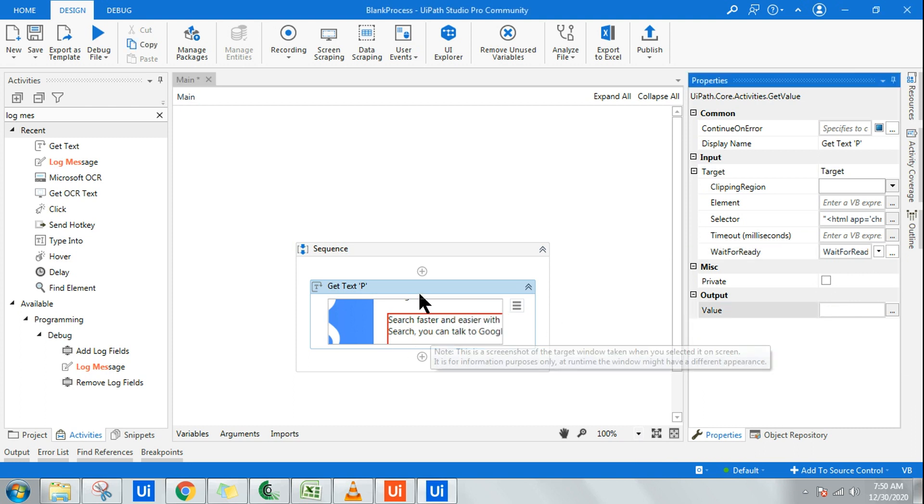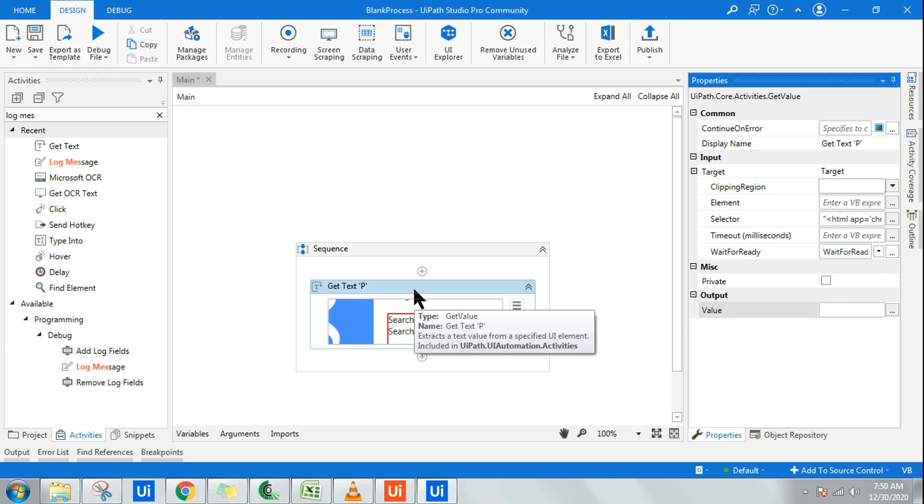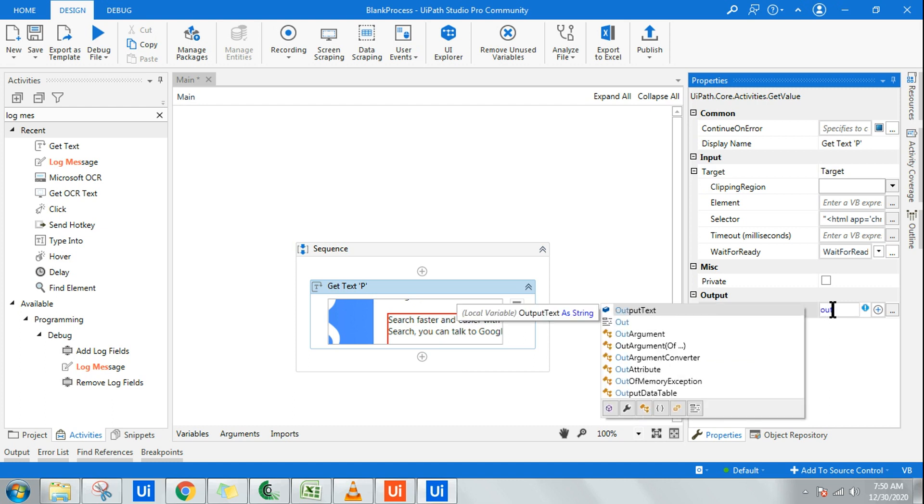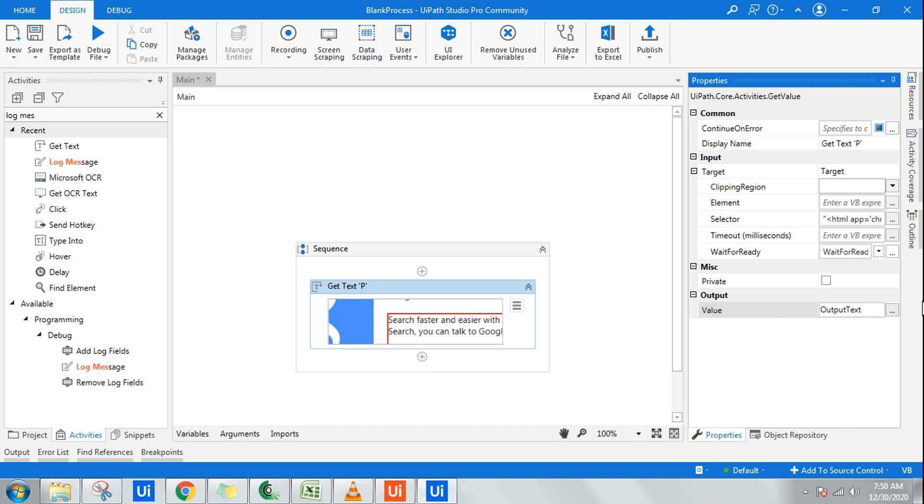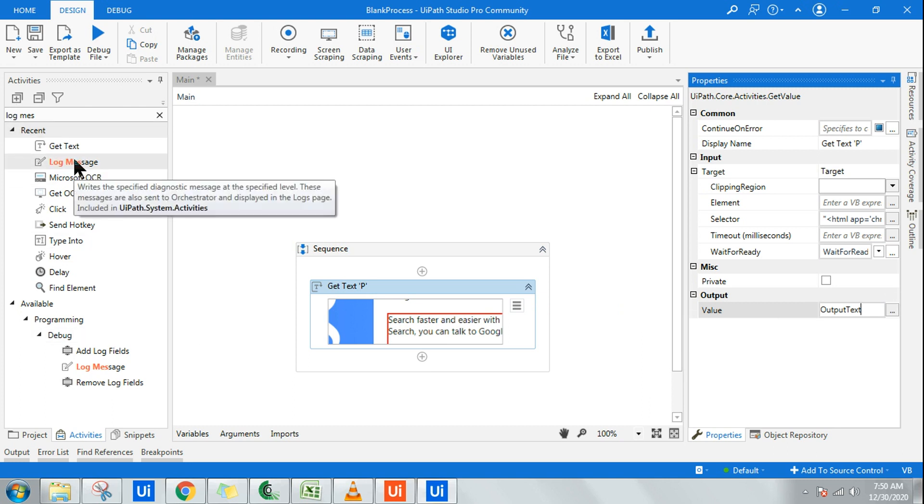Now the next thing I have to do is, once it extracts the text, it should save it in an output. So I'm going to use a variable which I've created. Or else you can do control plus K and create a variable.